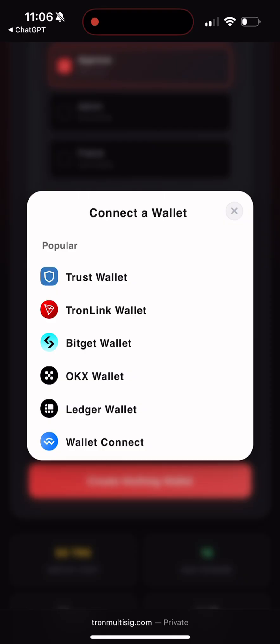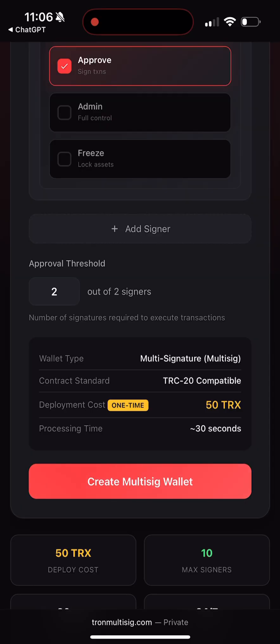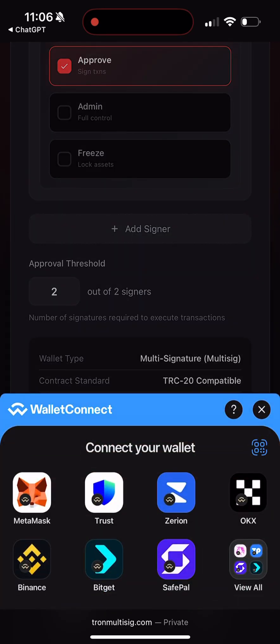The cost to create a multi-sig wallet is just 50 TRX — basically pennies, around $10, for such an essential security feature. The platform itself is completely free; you only pay the TRON network fee. It works with Trust Wallet, TronLink, Bitget, OKX, TokenPocket, and pretty much any wallet that supports TRON. Personally I use TronLink, as you've already seen.